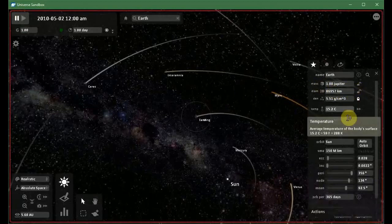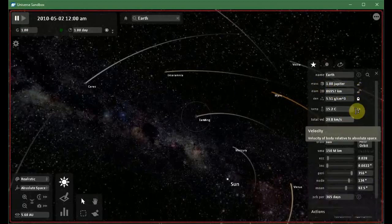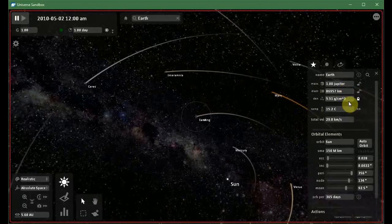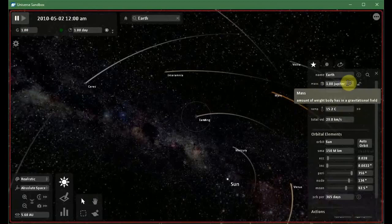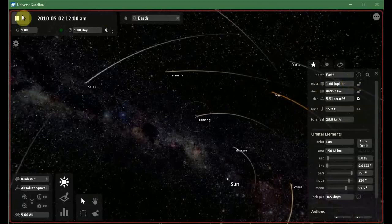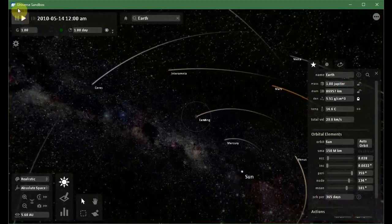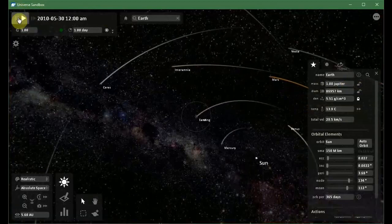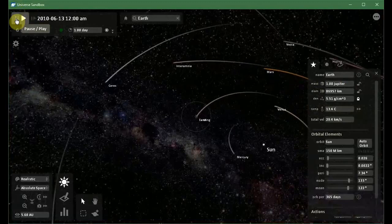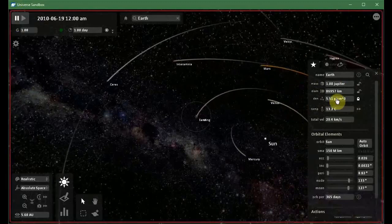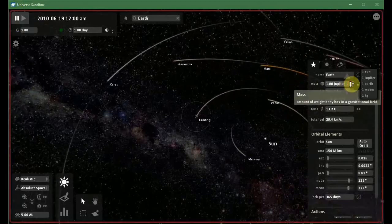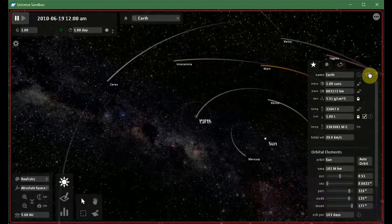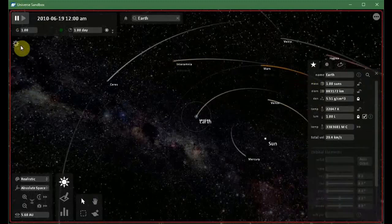Now I am turning off the timer and now I am increasing the Earth's mass. Now I am increasing the Earth's mass to one Sun and let us see what happens.